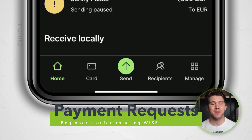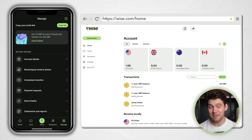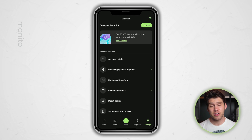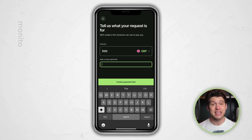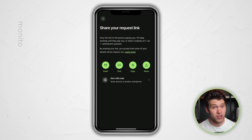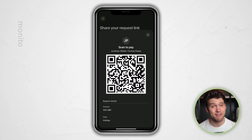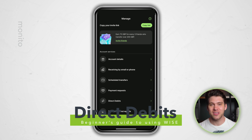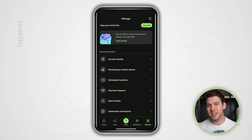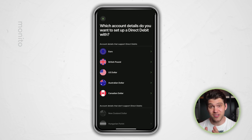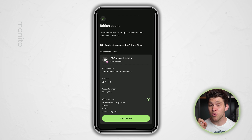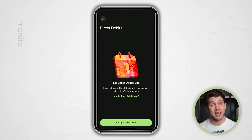Payment requests are available on the app by clicking manage in the bottom right hand corner, or on the left hand side on the desktop. If you click new, you can enter the amount of money in the currency you wish to receive and also add a note. This will create a link that makes it really easy for someone to send you money. You can even create a QR code that someone could scan with their phone. To get the details necessary for setting up a direct debit, go back to manage, click direct debits, and then set up a direct debit. Here you can choose the account you want to add a direct debit for and then share this information with a business you want to set one up with. Any active direct debits will be displayed on this page.